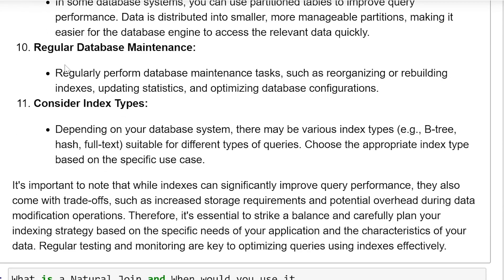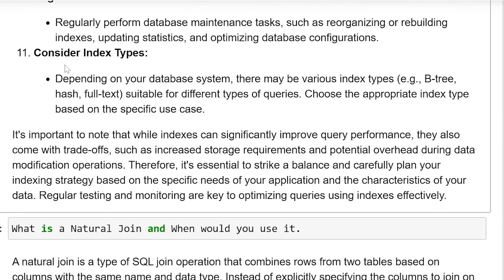Regular database maintenance. Regularly perform database maintenance tasks such as reorganizing or rebuilding indexes, updating statistics, and optimizing database configuration. Also consider index types — depending on your database system, there may be various index types such as B-tree, HASH, and FULLTEXT, suitable for different types of queries. Choose the appropriate index type based on your specific use case.